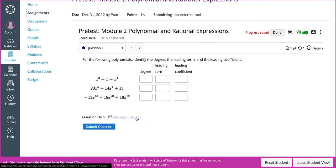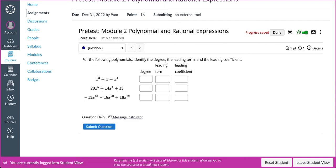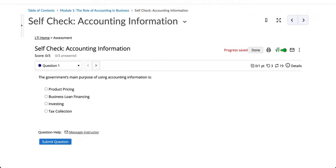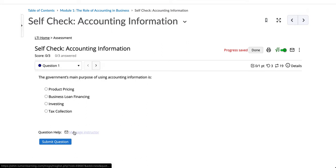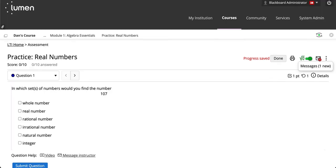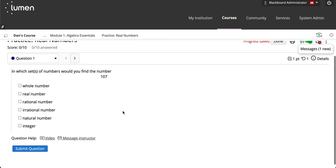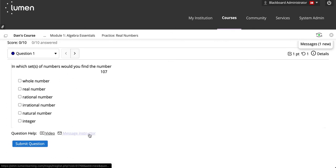Let's take a look at D2L. Within D2L, you will also see the Message My Instructor function here. In Blackboard, it will also be visible here.